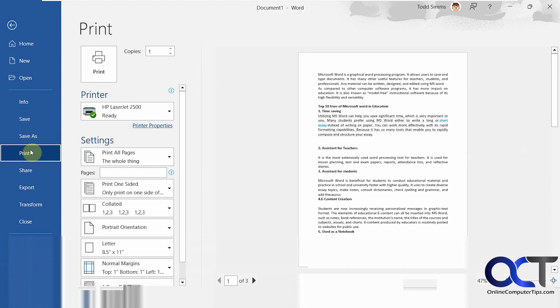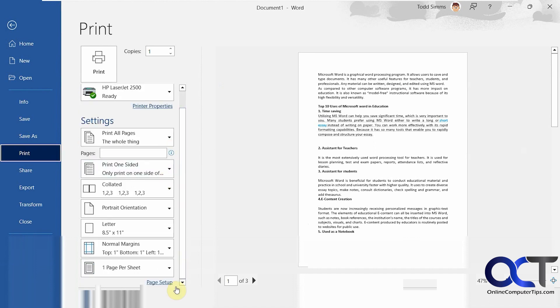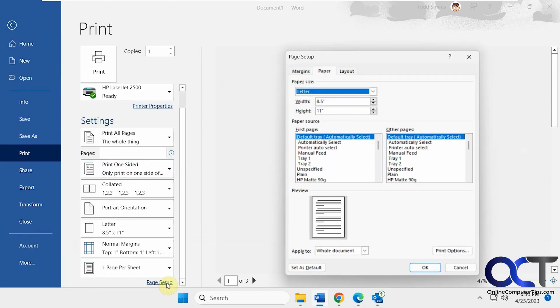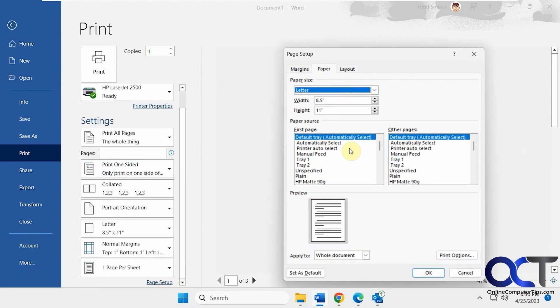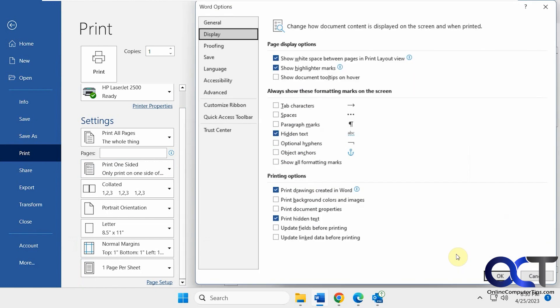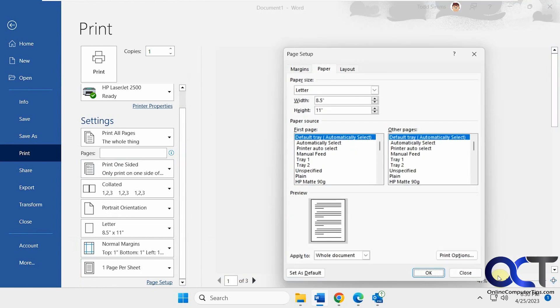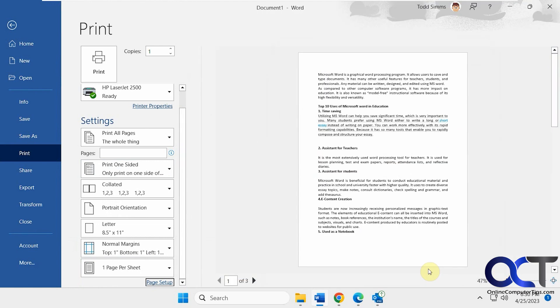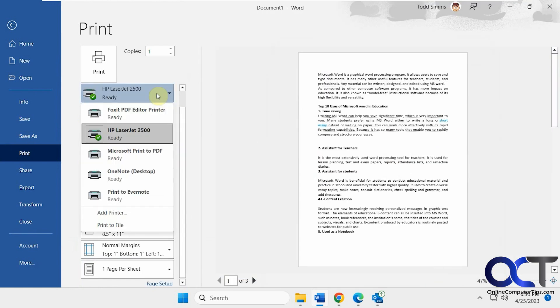Okay, let's go to File and Print. Then you want to go down to Page Setup, and under the Paper tab, go to Print Options. Under printing options here, make sure Print Hidden Text is selected. Click OK, OK, and let's do a PDF here real quick.